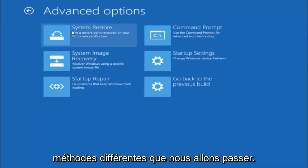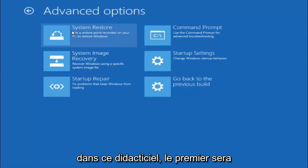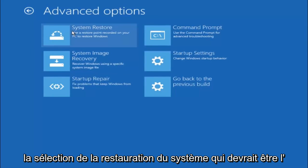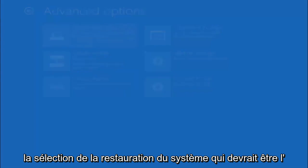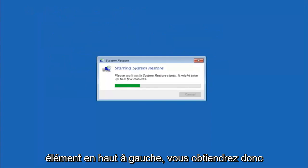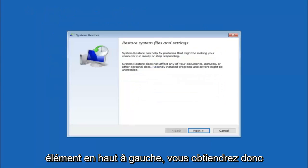Now there's a few different methods we are going to go through in this tutorial. The first one will be to select system restore. It should be the top left item there.